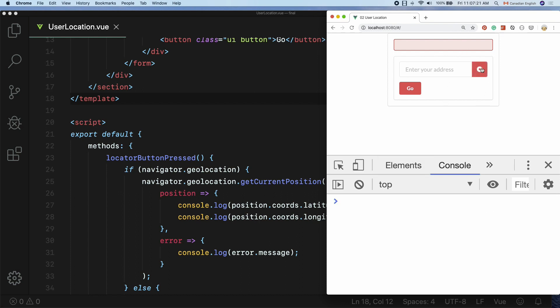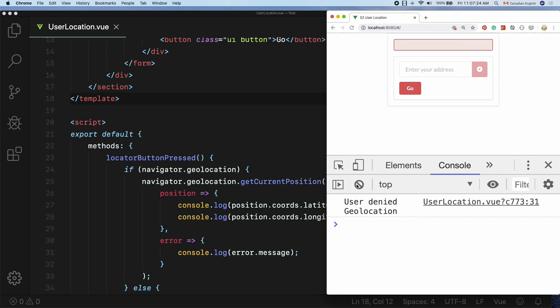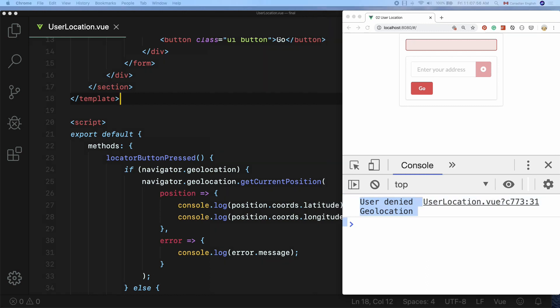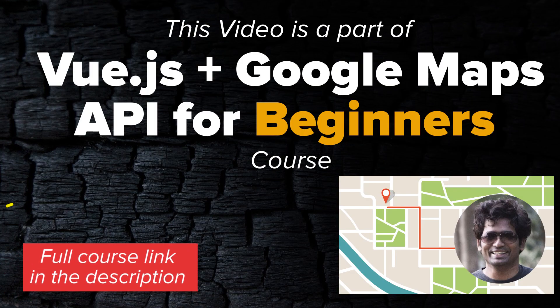Let's try it again. This time I'm going to choose the Block option, and you can see the error message appear in the developer console. The next step is to convert these coordinates to an actual human-readable mailing address using Google's Geocoding API, which is exactly what I'm going to cover in the next lesson.